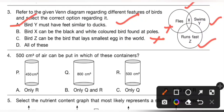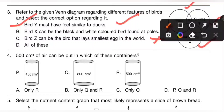Fourth question: 500 cubic centimetres of air can be put in which of these containers? Options are: A — only R, B — only Q and R, C — only Q, D — P, Q, R. We know air can be easily compressed, so 500 cubic centimetres of air can be put in either P, Q, or R. So option D is the correct answer.